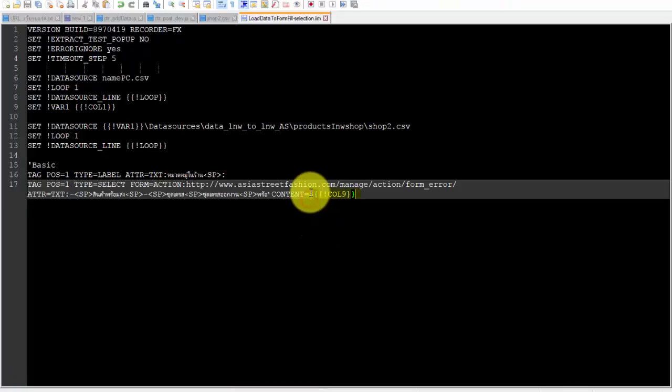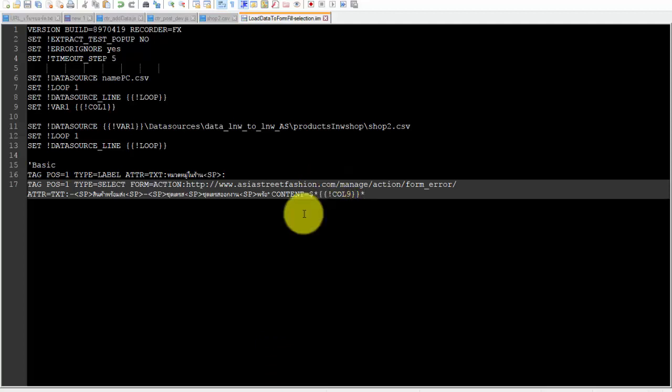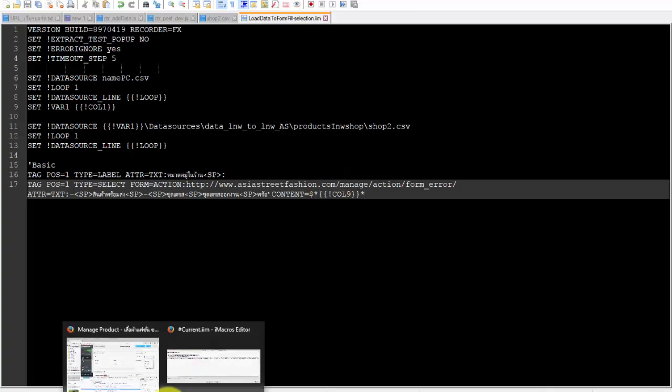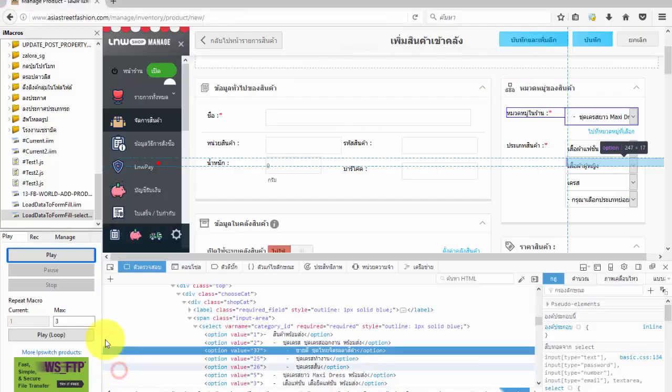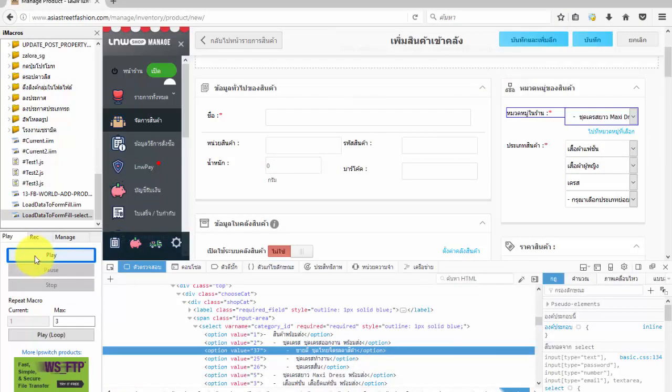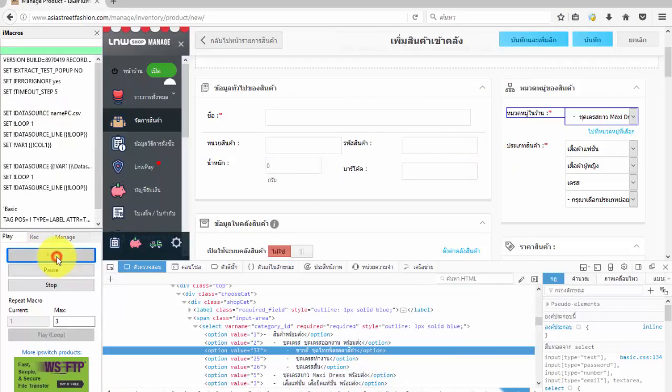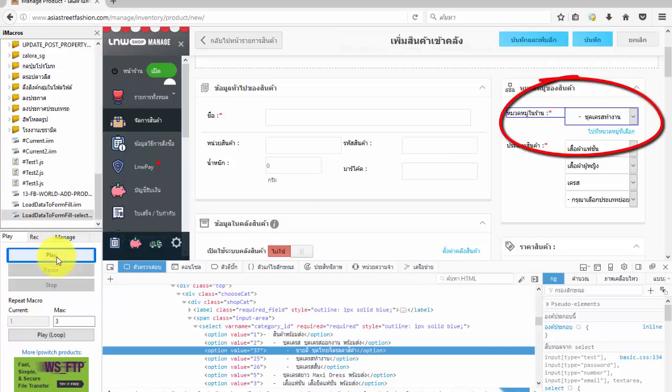To resolve this, we will use asterisk before and after command col9. Asterisk acts on any message that is different, so the iMacro can select messages with similar characteristics. We can see iMacro now selects the option as we wanted.